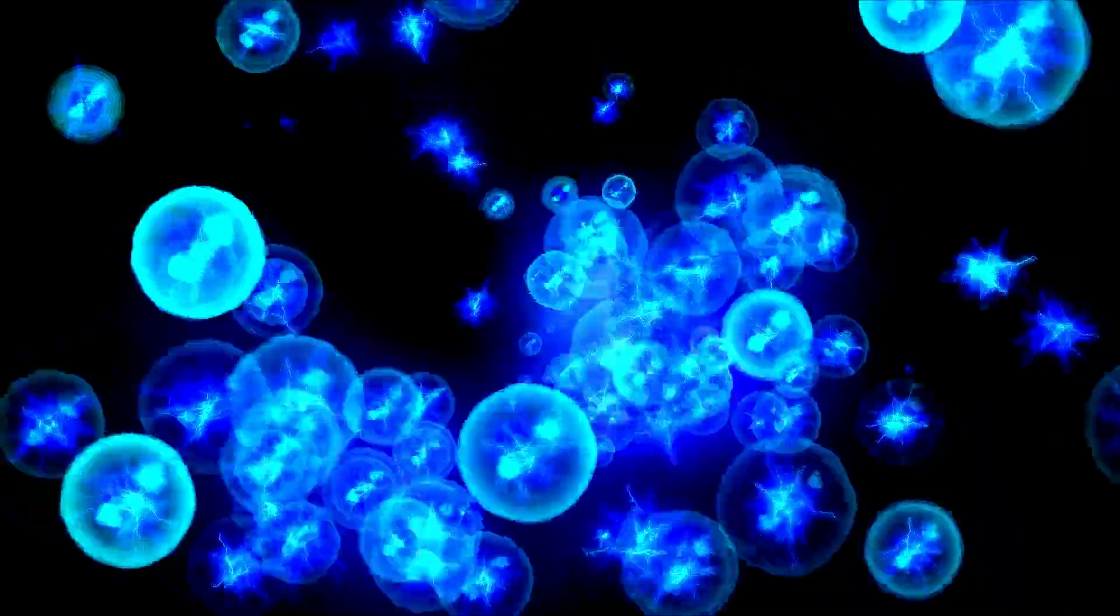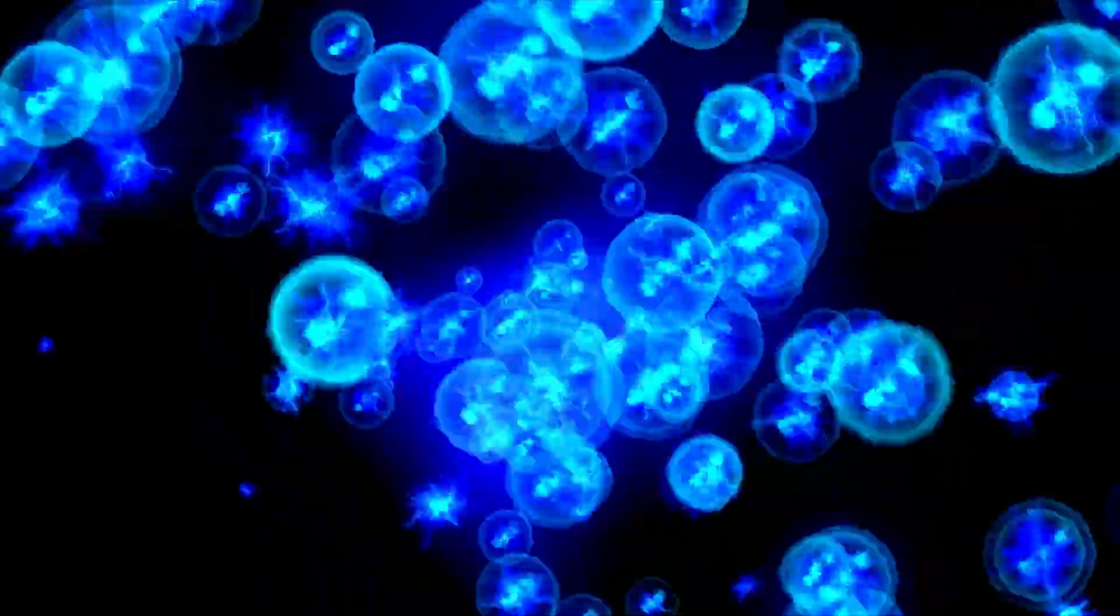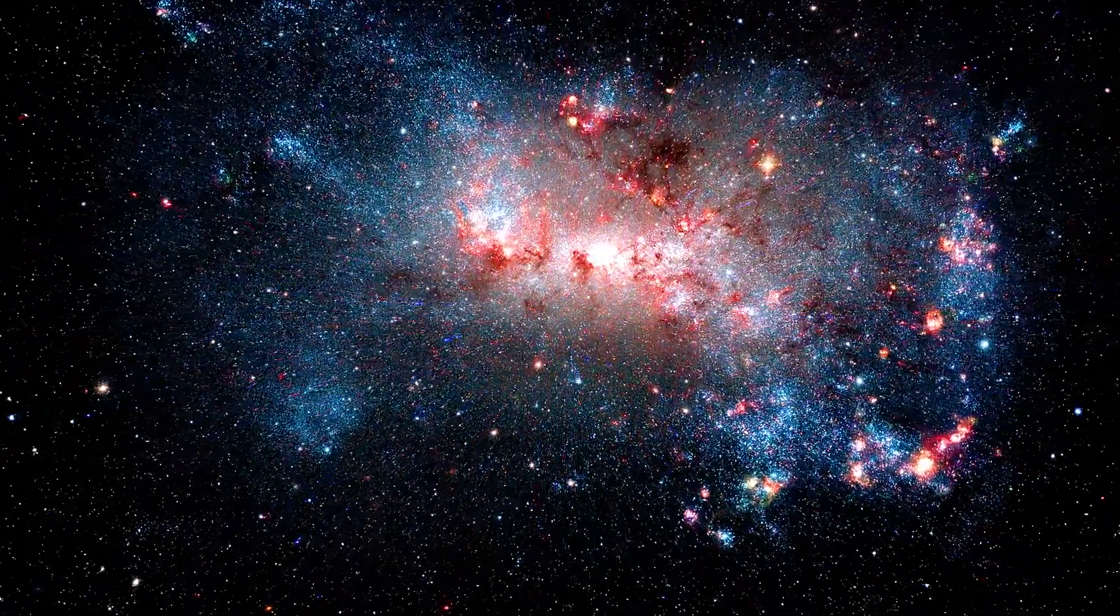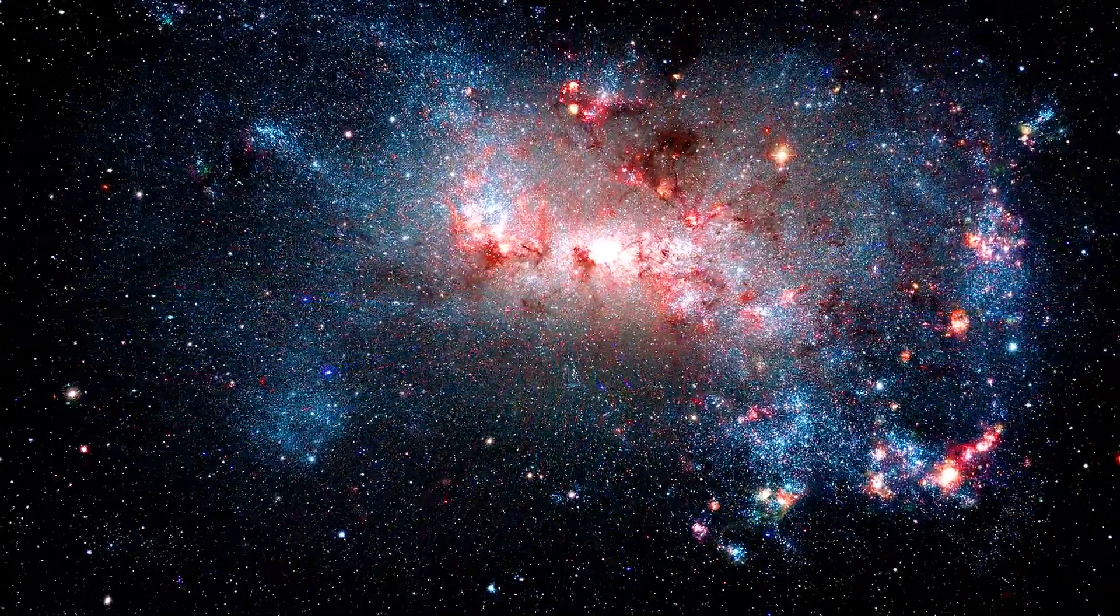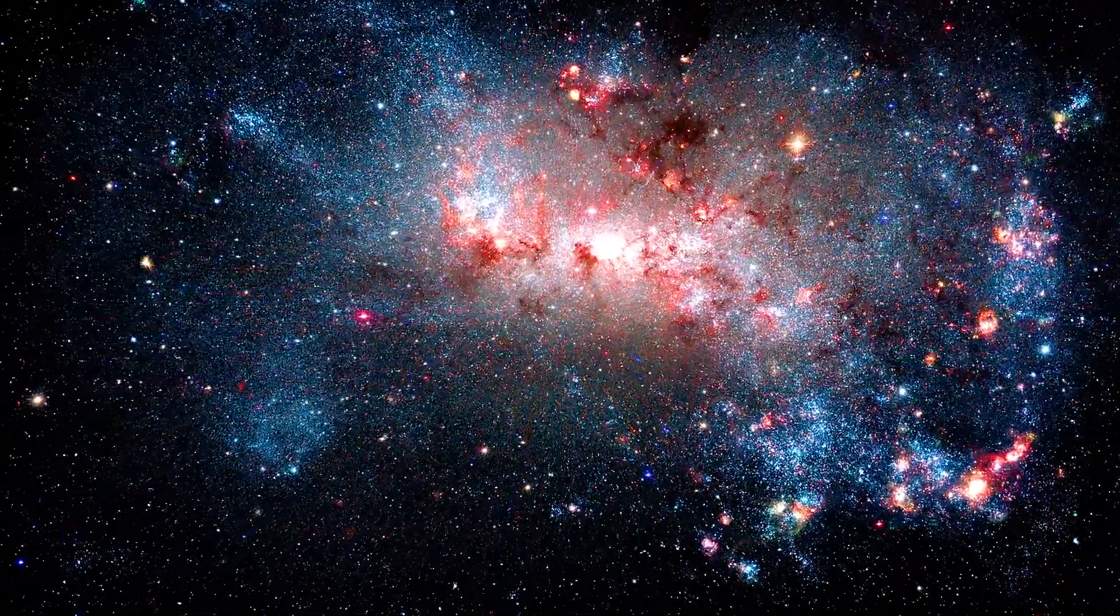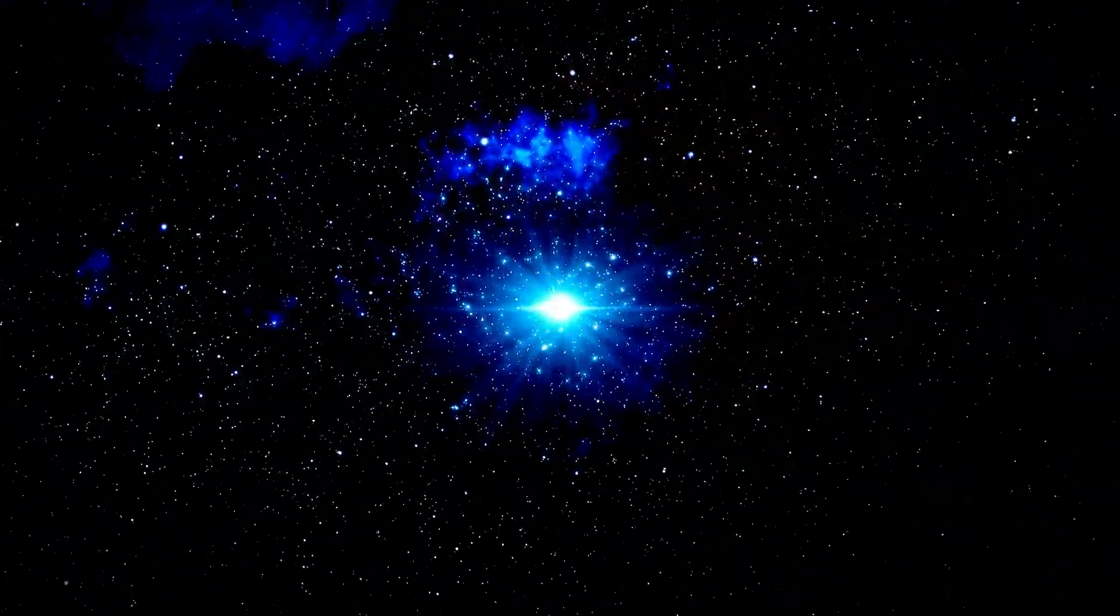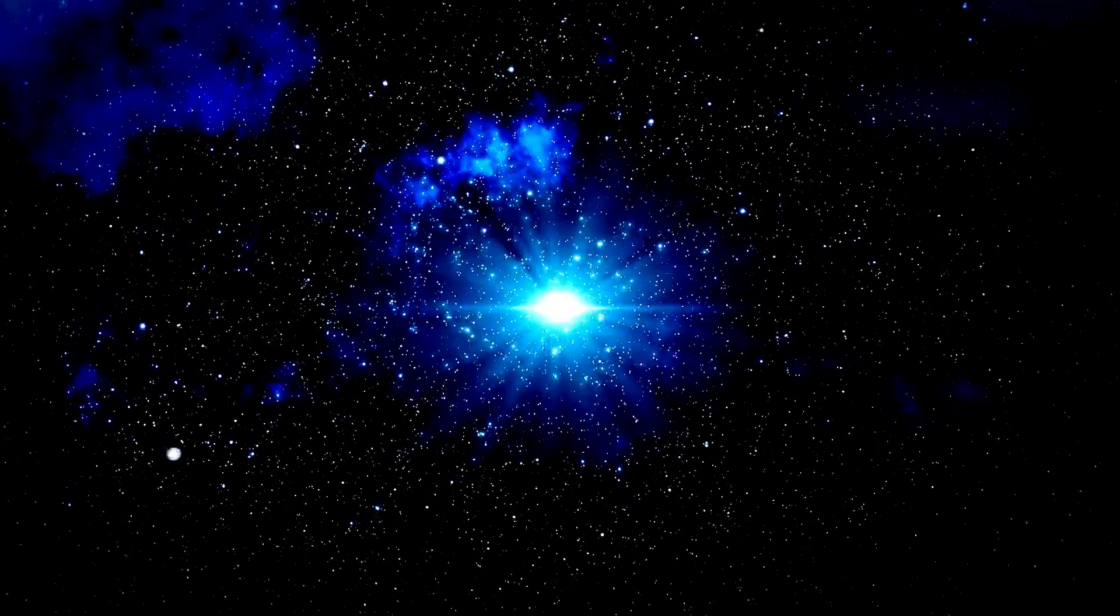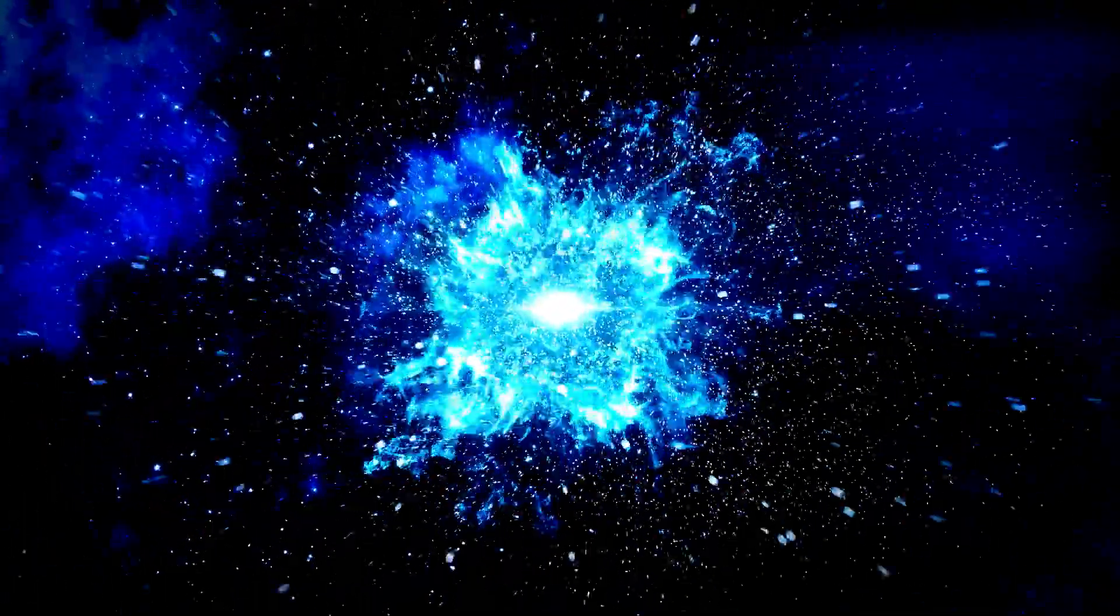This moment, often referred to as the era of recombination, marks the birth of the universe as we know it. But why do we say the universe is 13.8 billion years old, yet we start counting from 380,000 years after the Big Bang? While the universe became visible to us 380,000 years after the Big Bang, its true age extends back to that initial singularity.